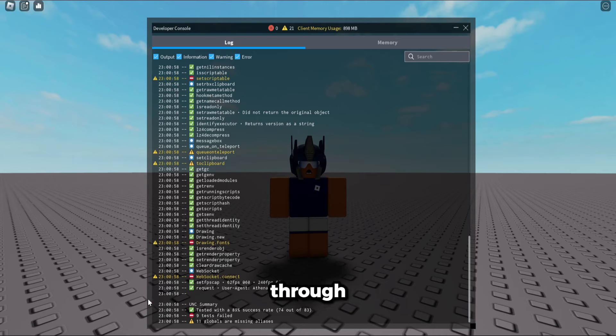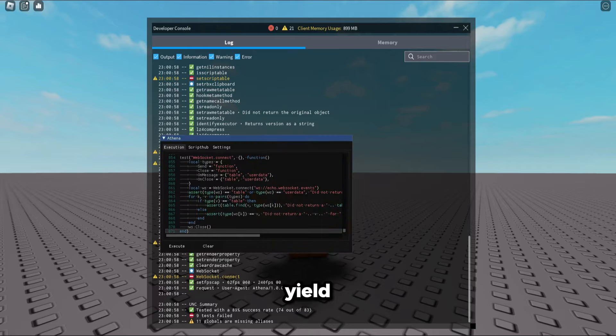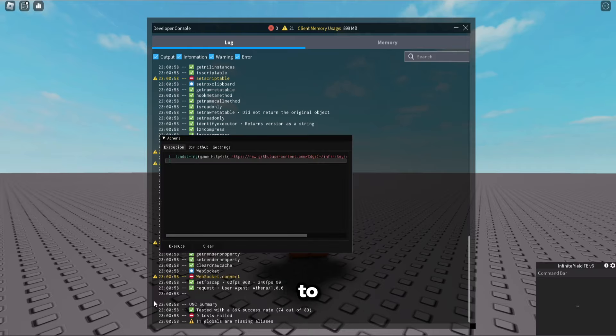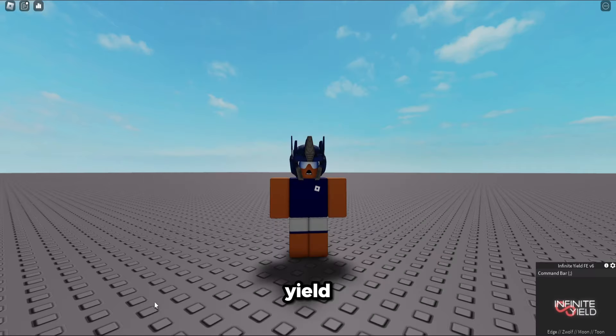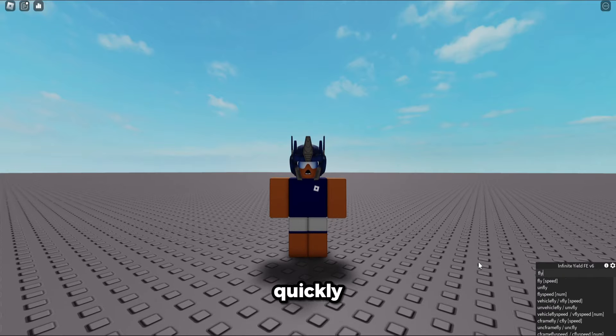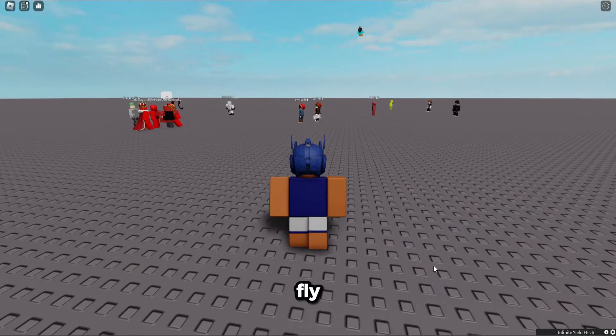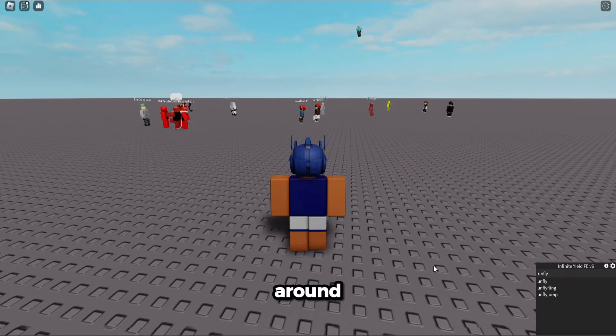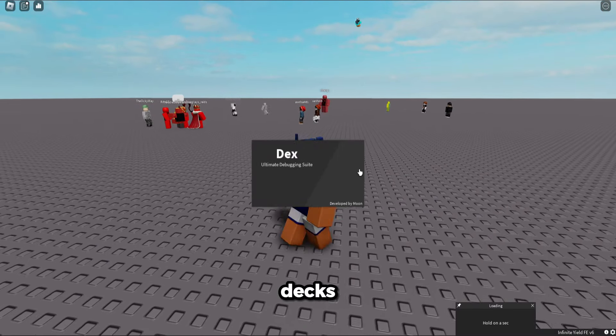You can also use infinite yield and dex and everything. Most execute infinite yield executes really quickly. Here we can fly around. We do dex.